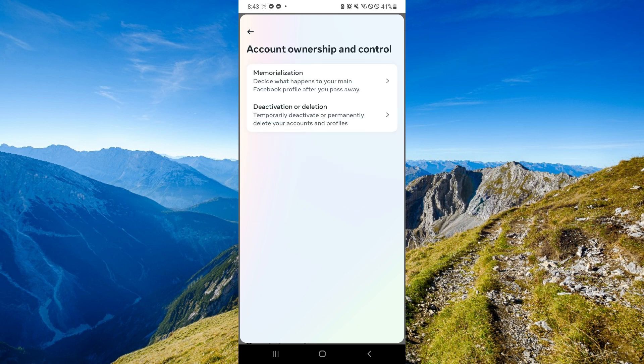And as you can see here, you will be able to select the activation or deletion of your Facebook account. Simply select this and follow the process and you will be able to delete the Facebook account that you don't want to keep anymore.